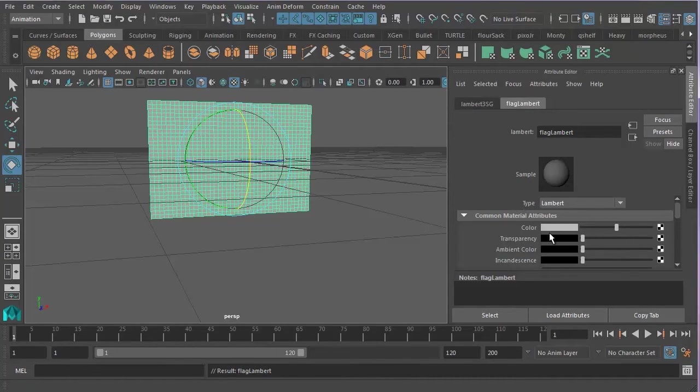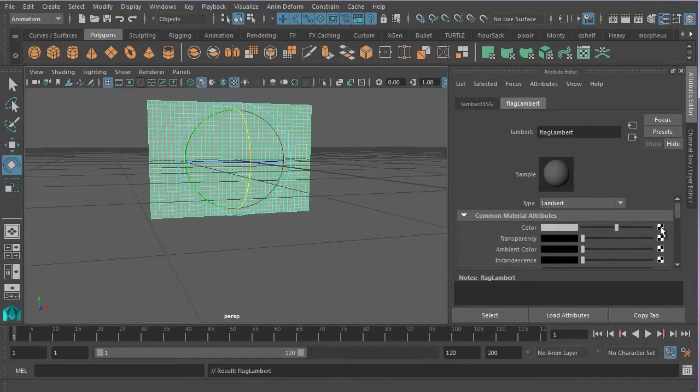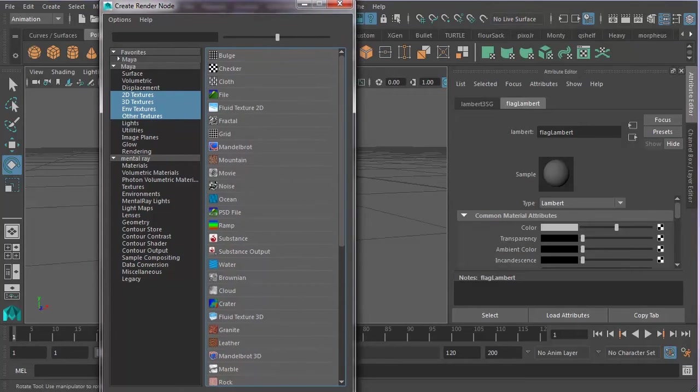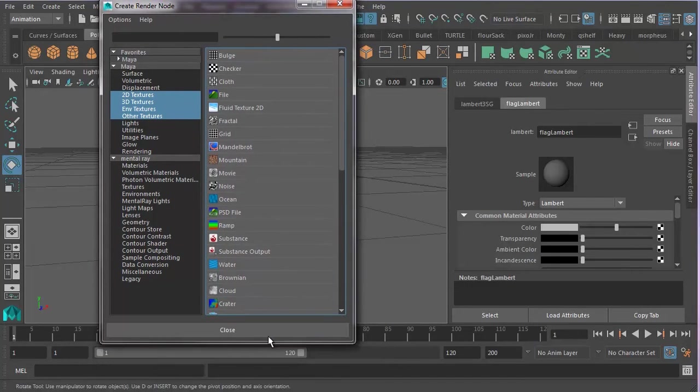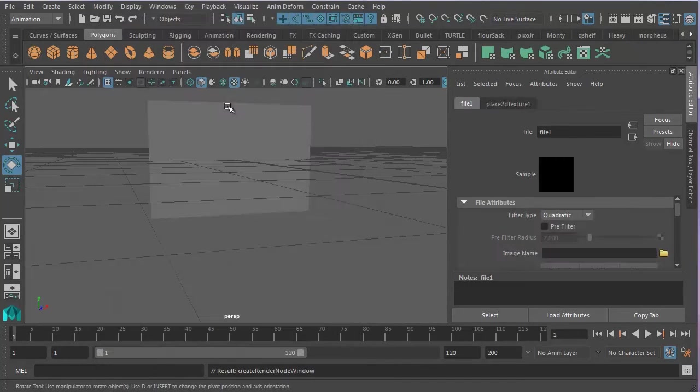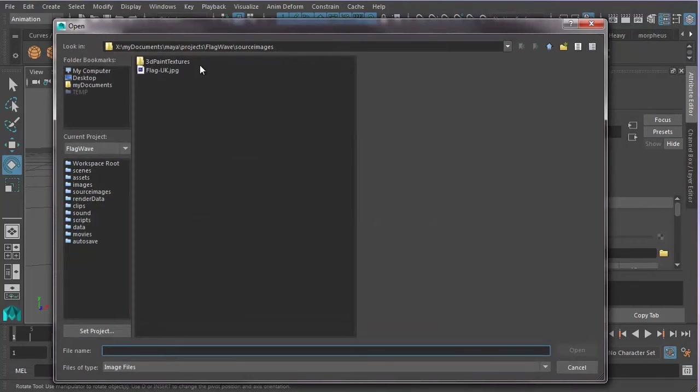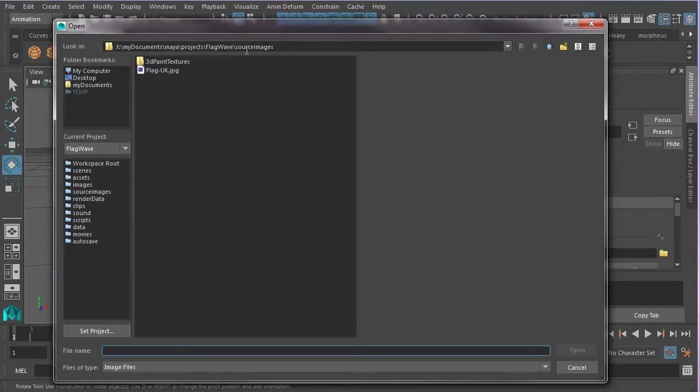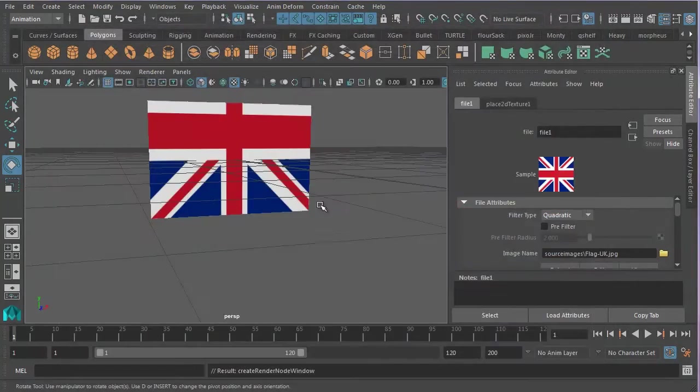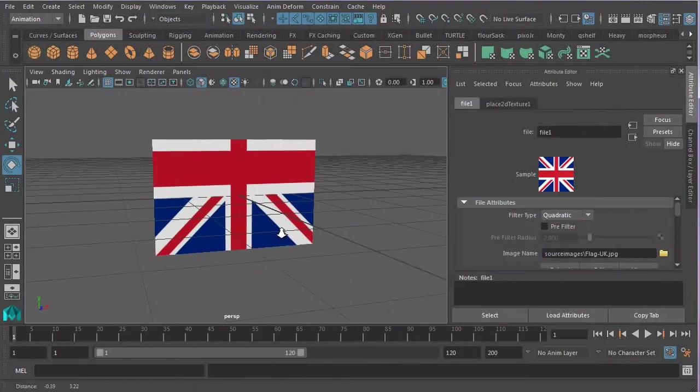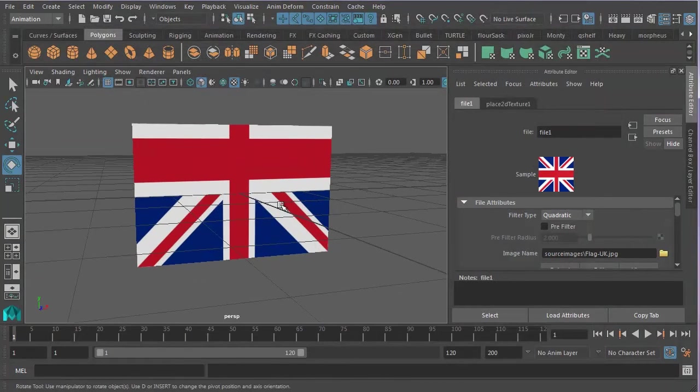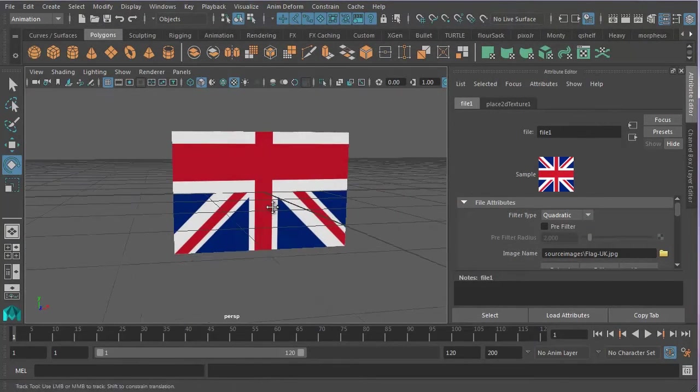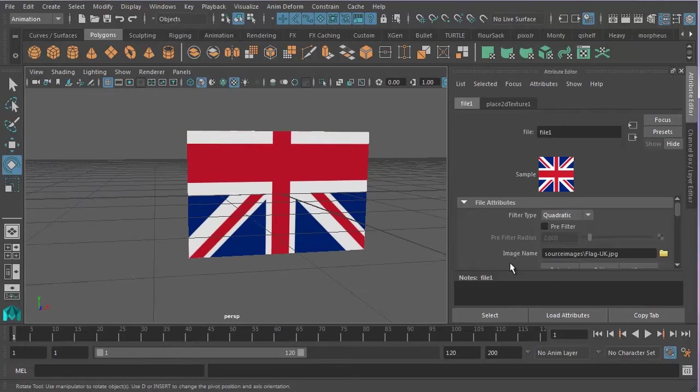And then I'm going to go to the, you'll see there's a little color stripe down here. So I'm going to click on the checkered flag here and click on file. And let's create render node window. File. And then you'll see it creates a little yellow folder here. So I'm going to click on that. And then navigate to, it should automatically, assuming we've set our project correctly, it should automatically take us to the source images folder. So if I click on flag UK and click open, we should now have a flag. Now it doesn't look very good yet, but we can fix that relatively quickly.